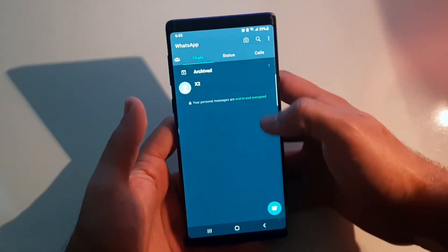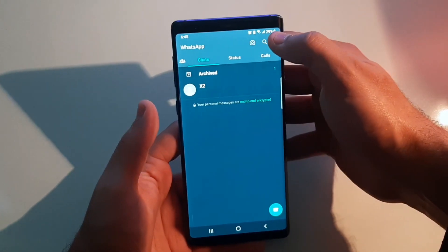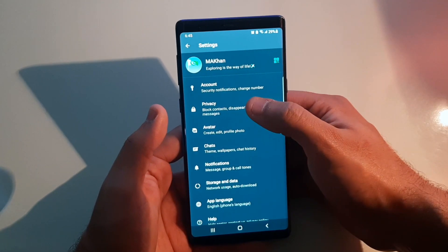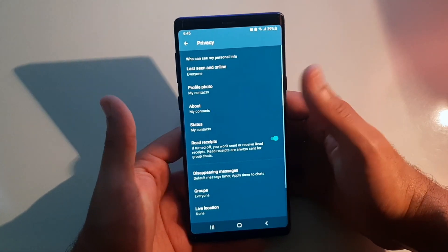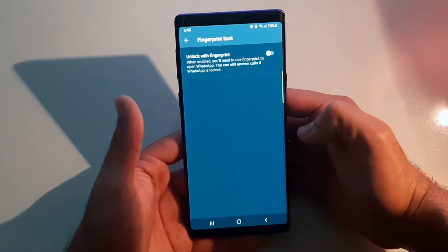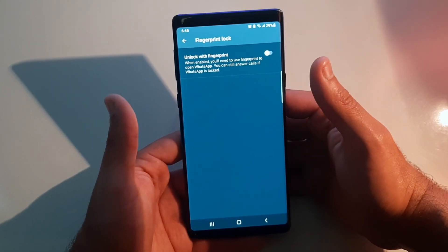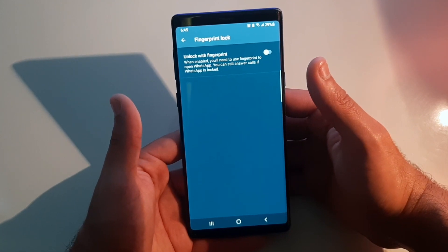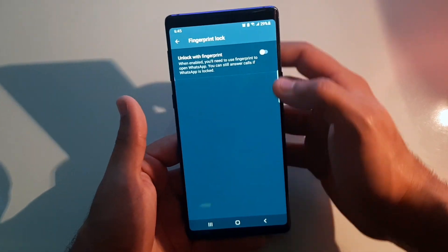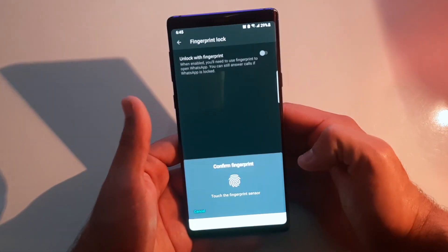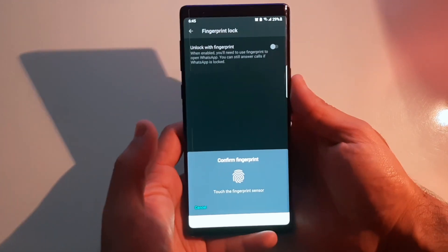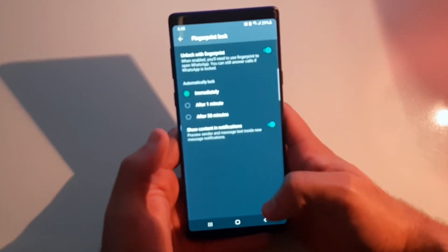Let's get down to work. Go to your WhatsApp, go to your Settings, and then go to Privacy — because it's always about privacy. Scroll all the way down and you'll see the option 'Fingerprint Lock' — just click on that. It says when enabled you'll need to use your fingerprint to open WhatsApp, but you can still answer calls if WhatsApp is locked. Click on it, and I have a fingerprint sensor on the back of my phone so I can verify it from there — and there you go, now it's locked.